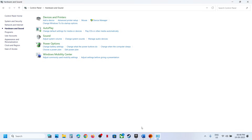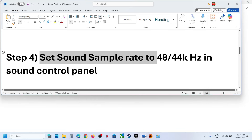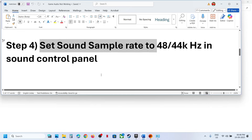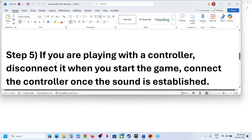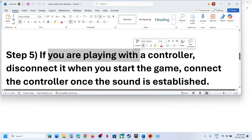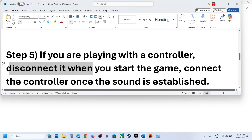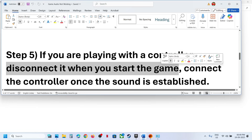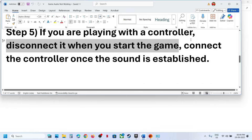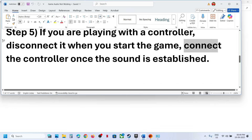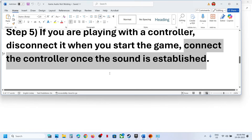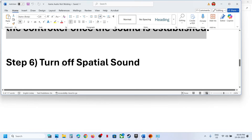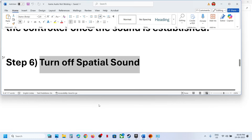Still not working? If you are playing with a controller, disconnect your controller, start the game, and then connect the controller once the sound is established.